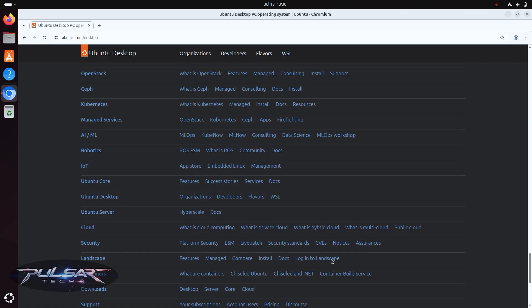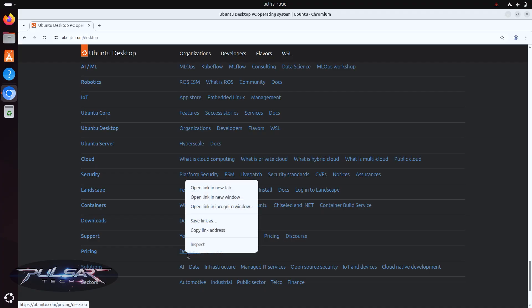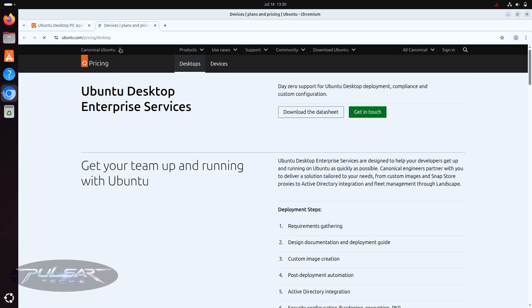One of the strengths of Ubuntu is its vast documentation. If you search how to do something in Ubuntu, you're almost always going to find a detailed step-by-step guide, sometimes straight from Ubuntu's own official help pages.